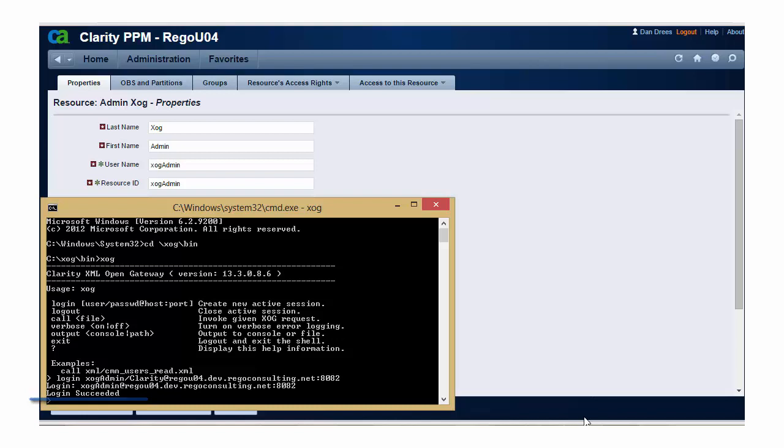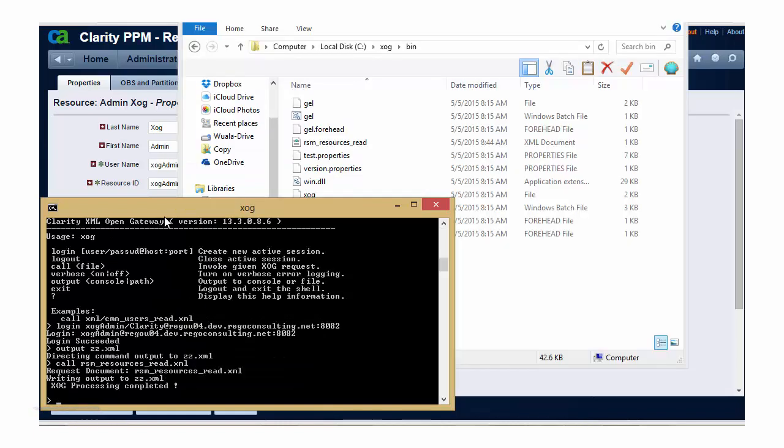At this point, I want to specify an output file since every ZOG, whether it's a read or write, produces an output file. For simplicity, I'm going to name it ZZ, so it shows up at the bottom of my Microsoft Windows Explorer page, and I'm going to give it an XML file type.